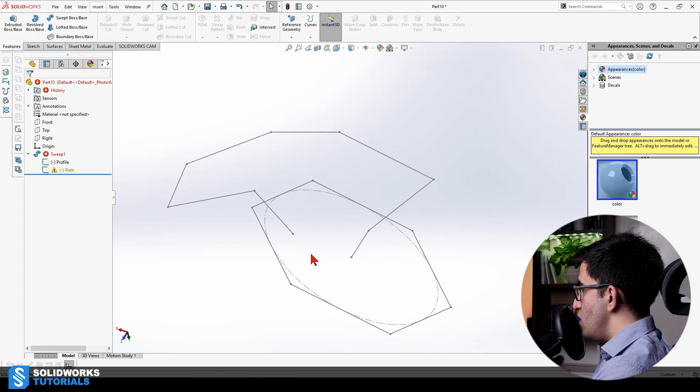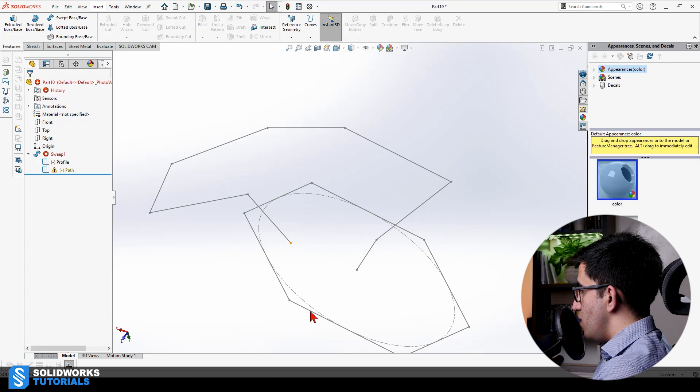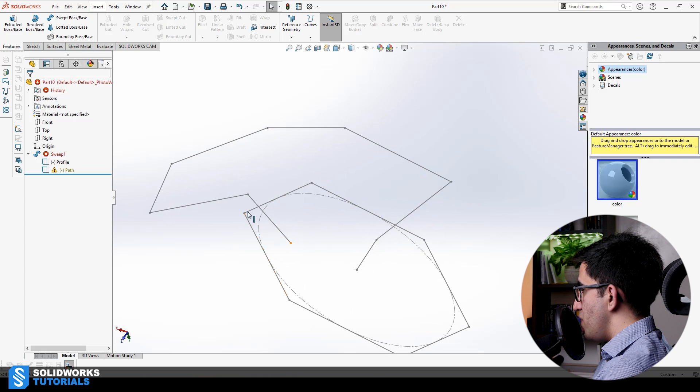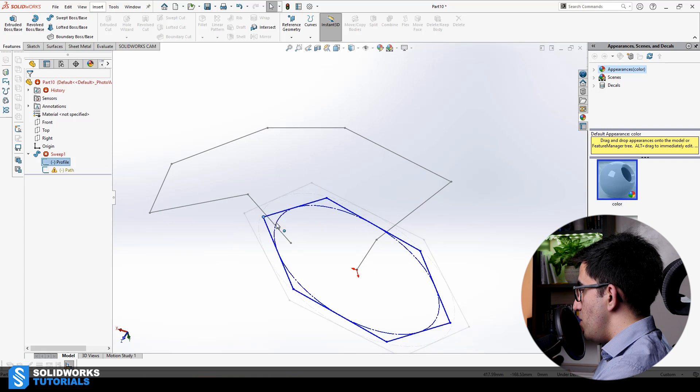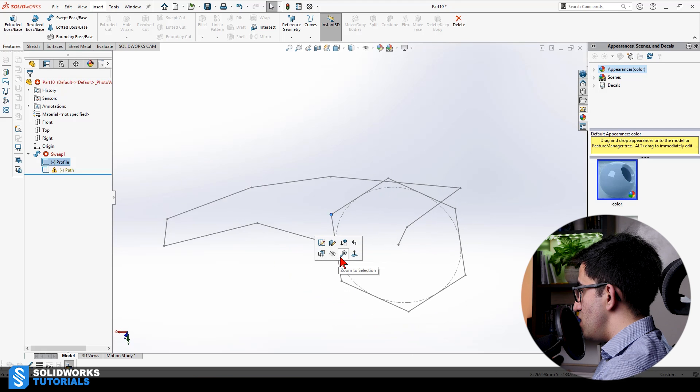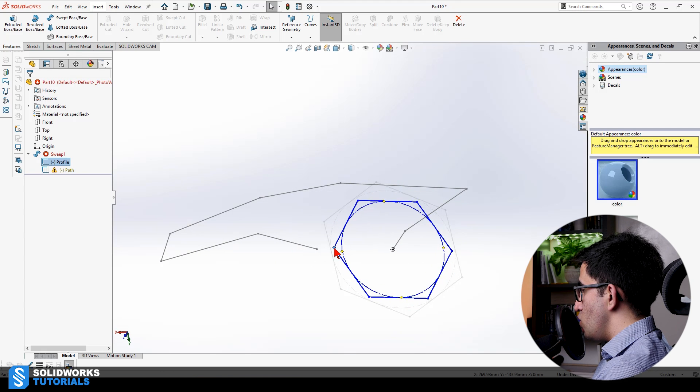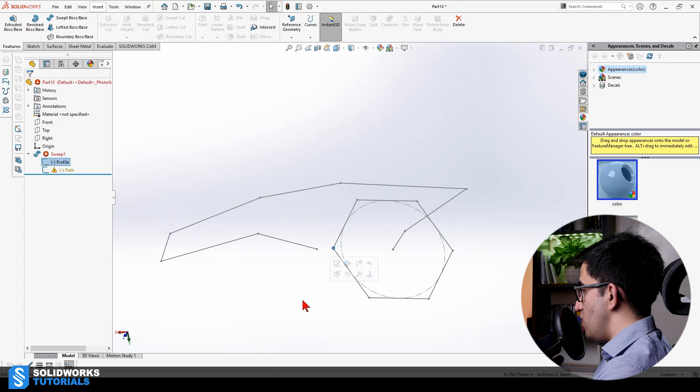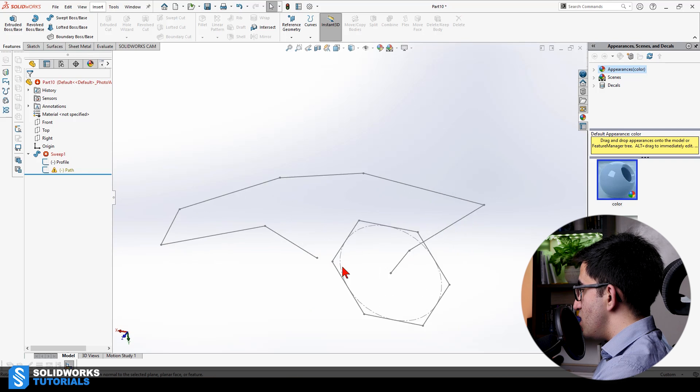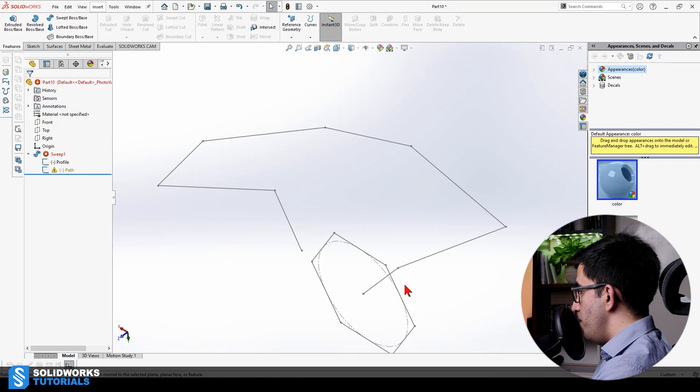SOLIDWORKS cannot just find any solution for it. If I make it smaller, does it work? Still doesn't work. If I make it this much, then it works. So, the problem is not only the intersecting profile on both ends.